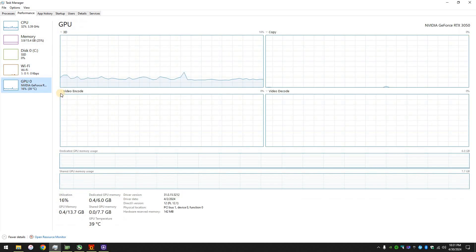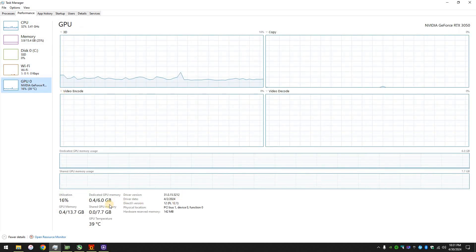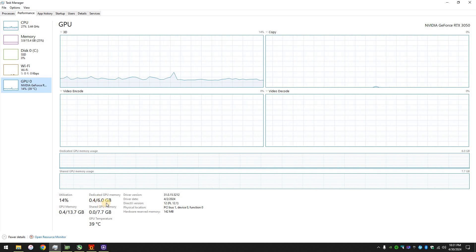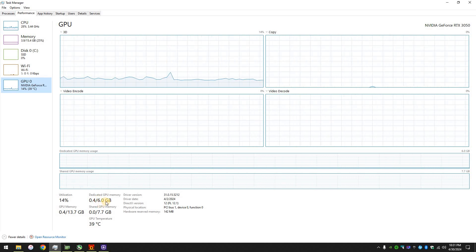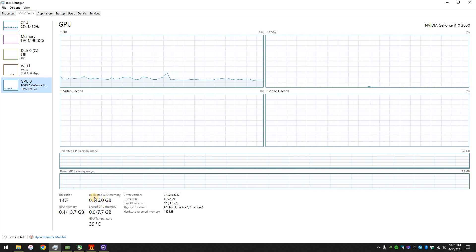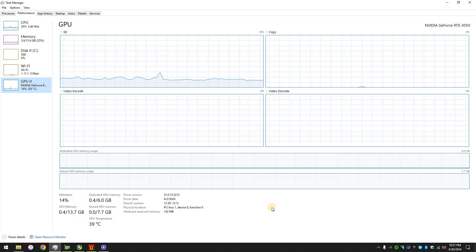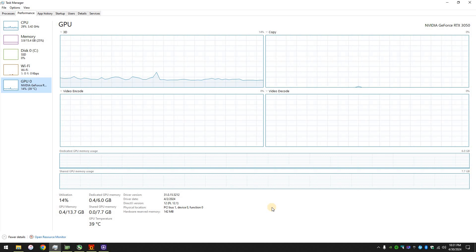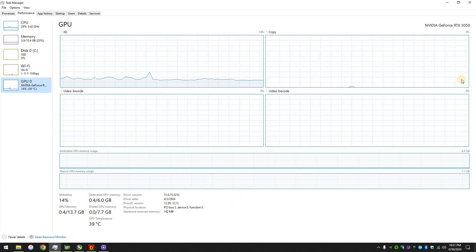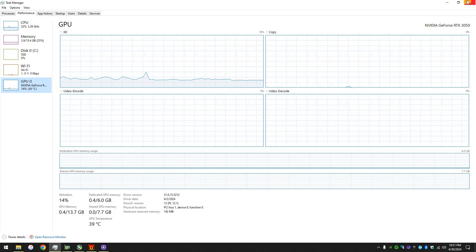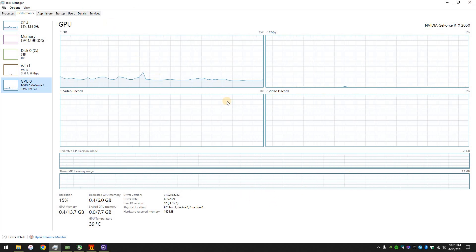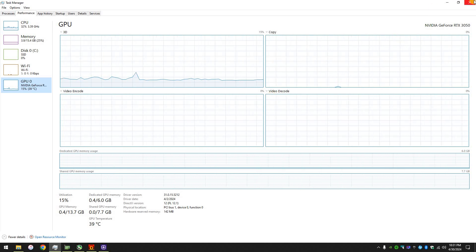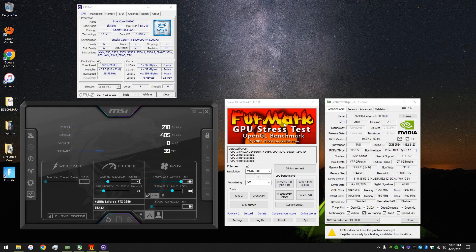And here's the graphics. 6 gigabytes of GDDR6. And it supports DirectX 12. Yeah, DirectX 12 extreme, I believe. Yeah. So let me do this real quick.